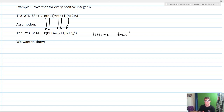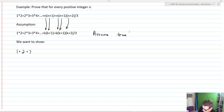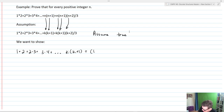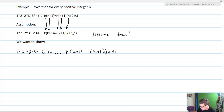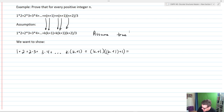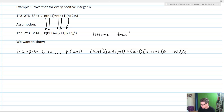In the inductive step, what we need to prove is that the statement is true for K+1. So everywhere we had an N, we replace it with K+1. That gives us 1×2 + 2×3 + 3×4 + ... + K×(K+1) + (K+1)×(K+2) equals (K+1)×(K+2)×(K+3)/3.